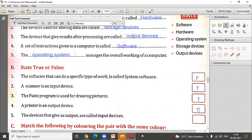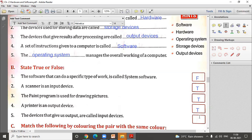The fifth and last true/false: the devices that give us output are called input devices. This is false. The statement contradicts itself — devices that give us output should be output devices, not input devices.